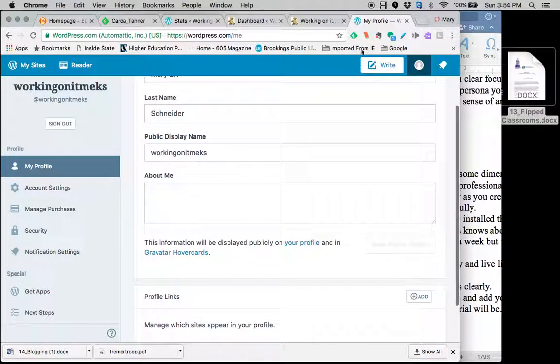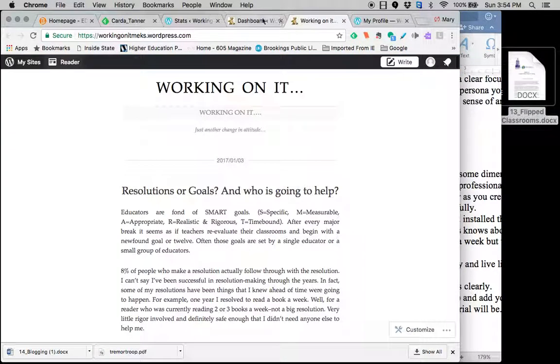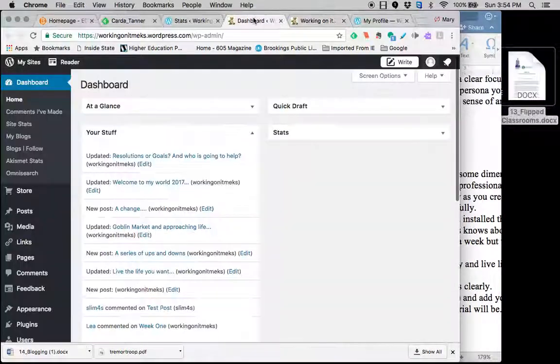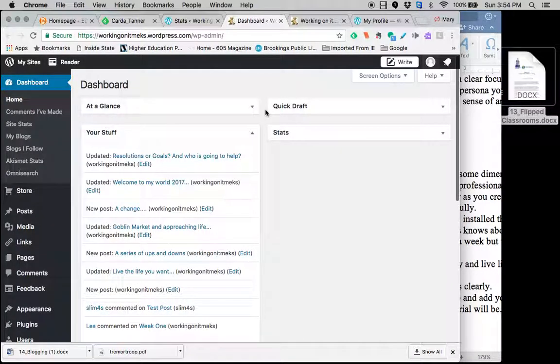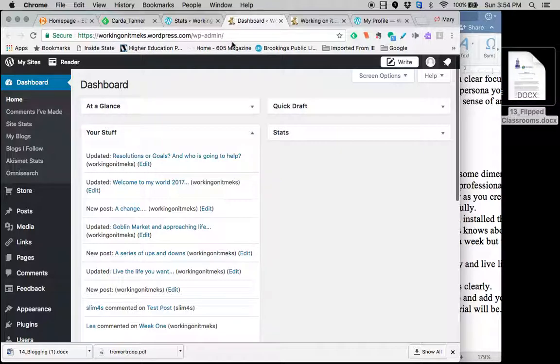Again, whichever site you choose to use to create your blog, you are going to want to get to know it really well. I think WordPress is one of the simplest to use. But again, try a few. There are multiples out there. Find one that works for you and make that work.